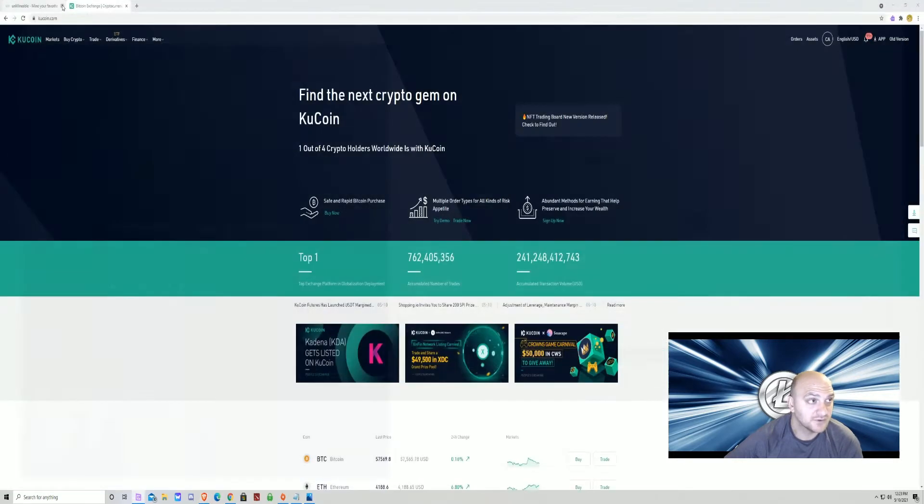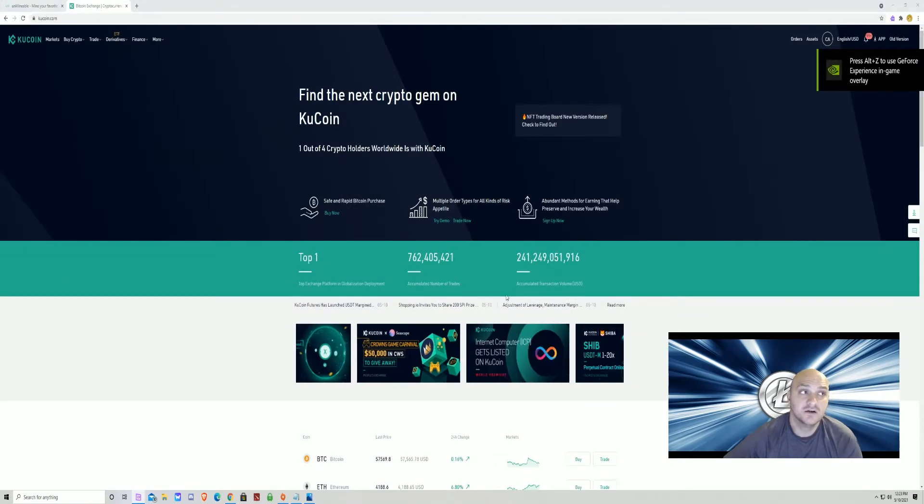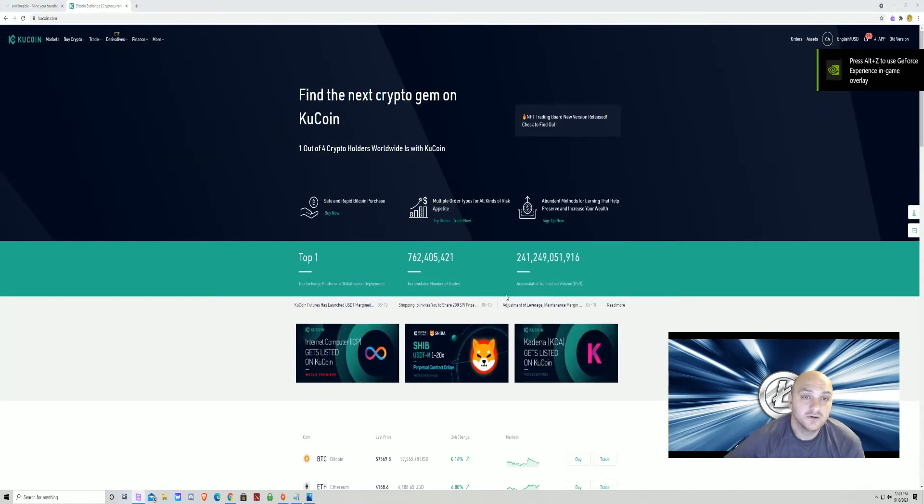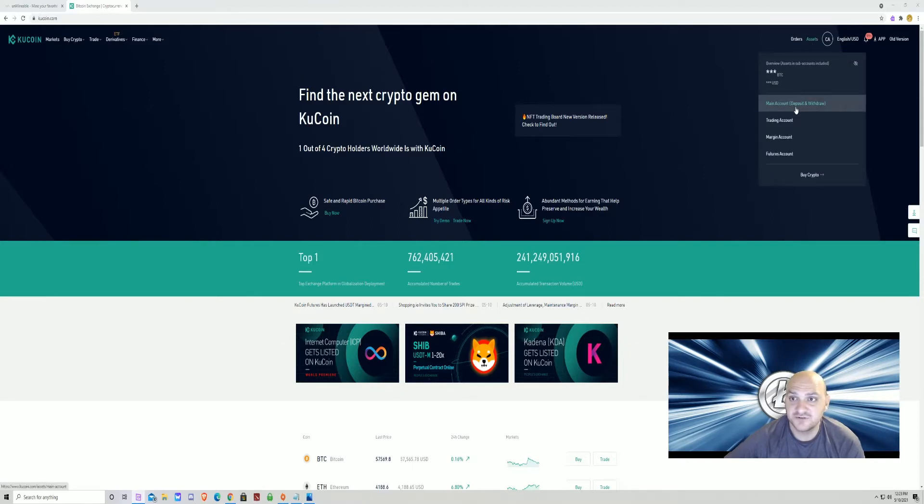Once you're in and have a KuCoin wallet, you're going to log in and your screen is going to look like this. You're going to go to the top. You're going to hit assets. Then you're going to go to main account.